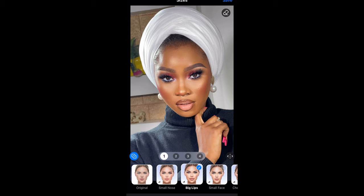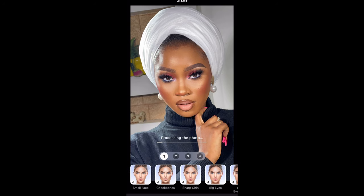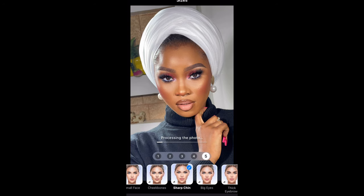How you edit your picture is up to you. If you want it to be more intense, then you can do number three or number four. It's totally up to you, but I'm just going to leave mine on one.